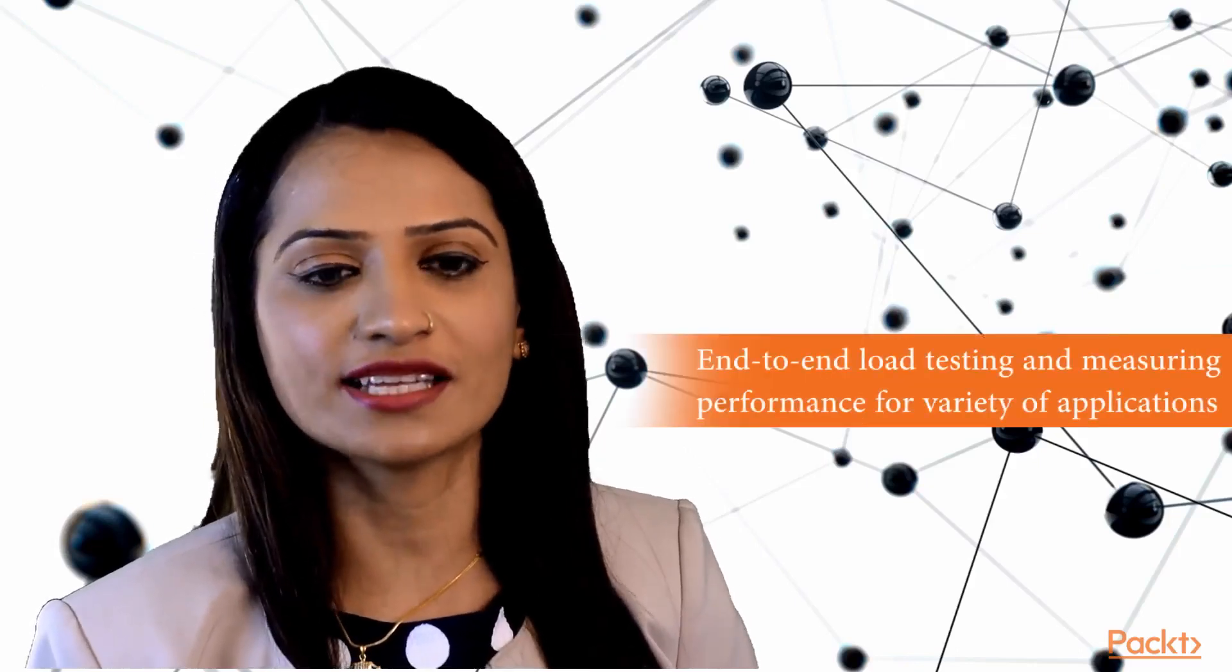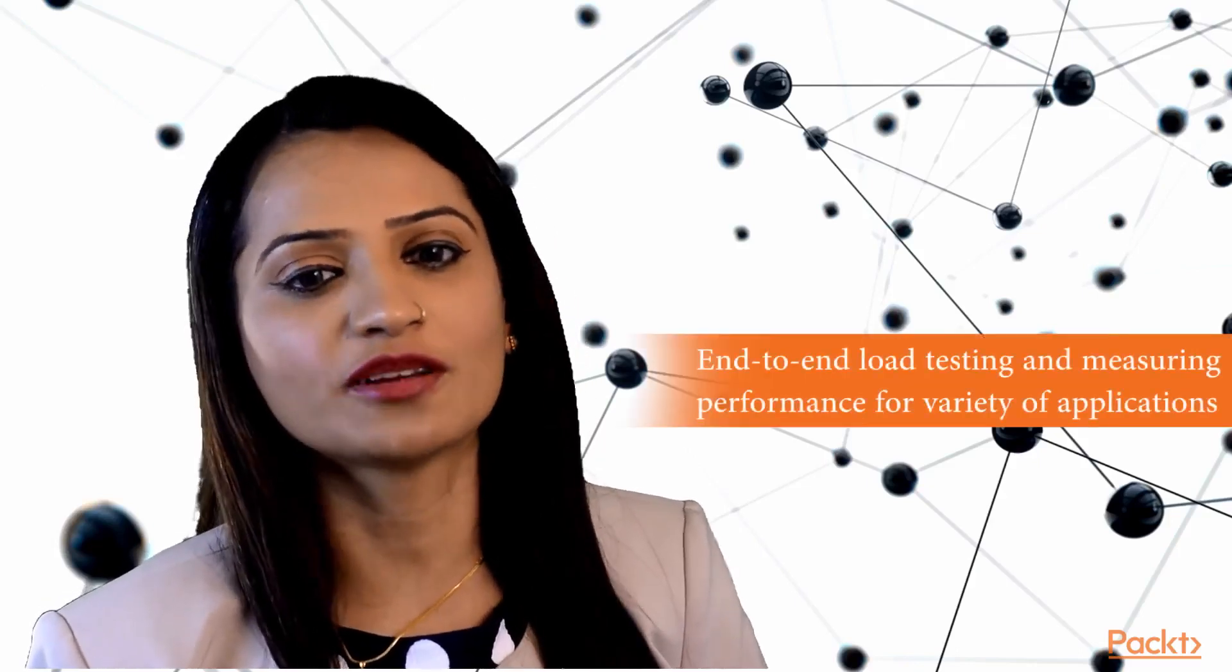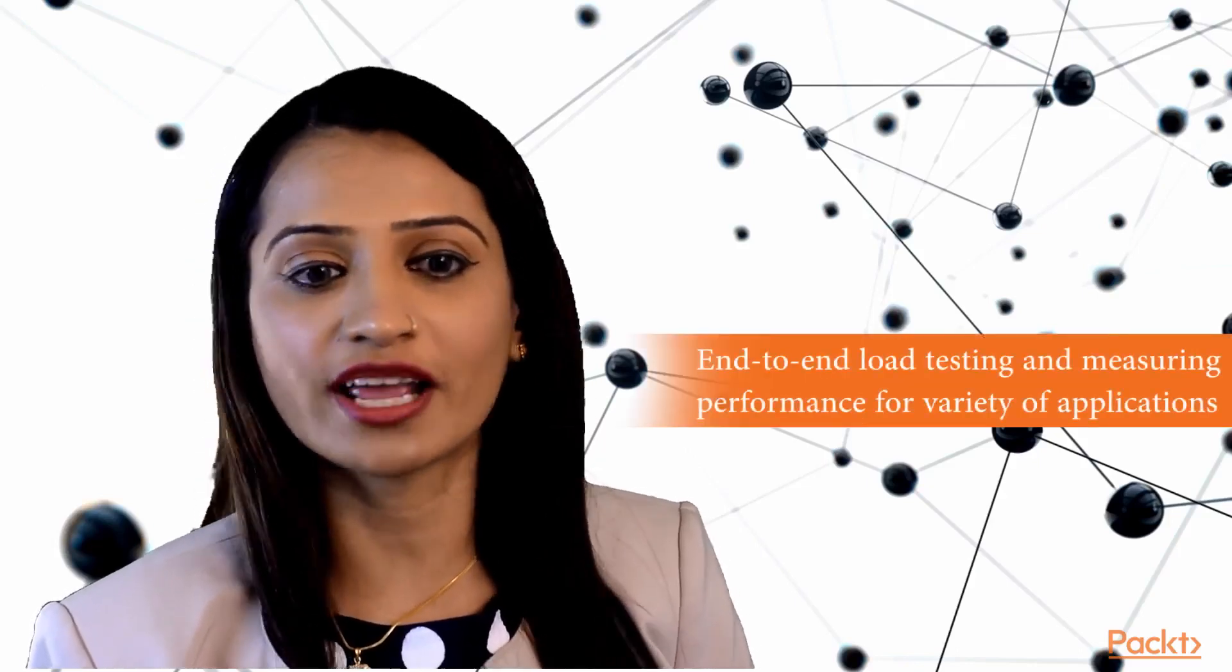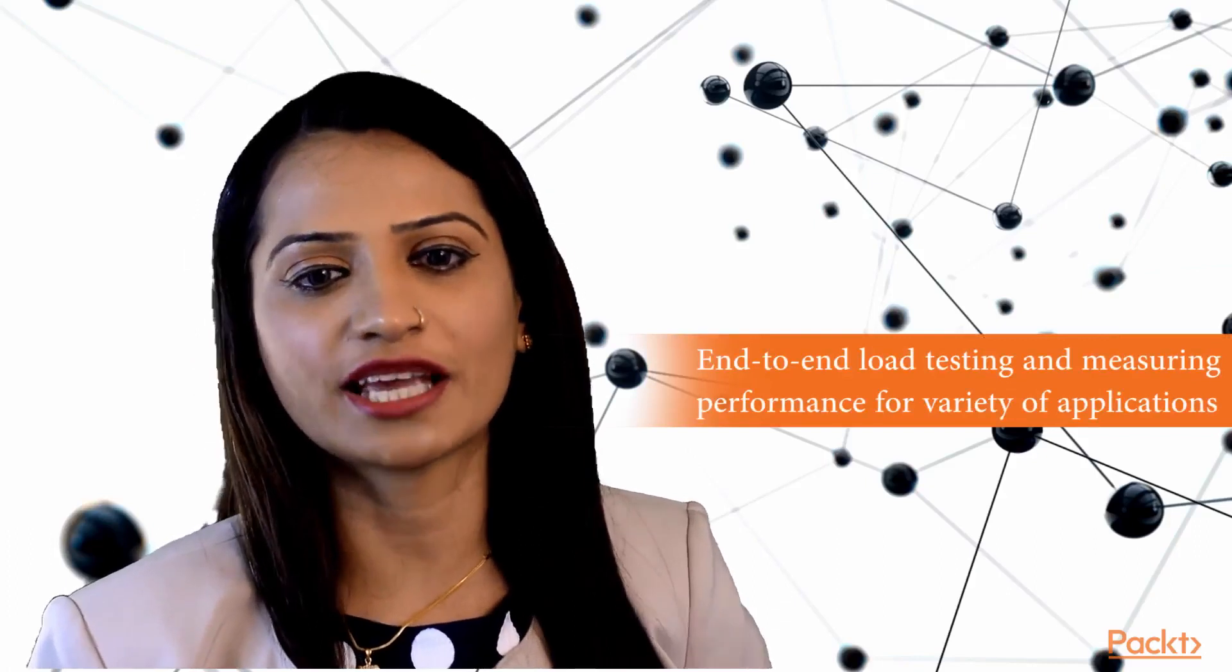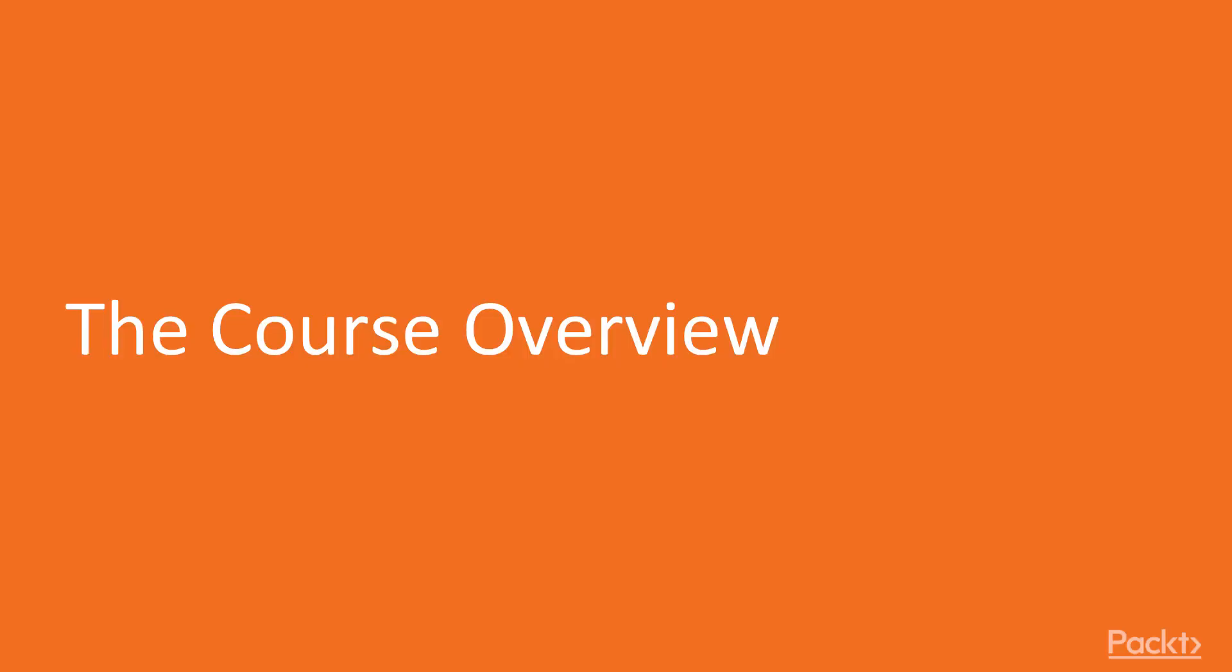So join me as we embark on this journey to become proficient at performance testing with JMeter where we will walk through end-to-end load testing and measuring performance for a variety of applications. I hope you are as excited as I am to embark on this journey.